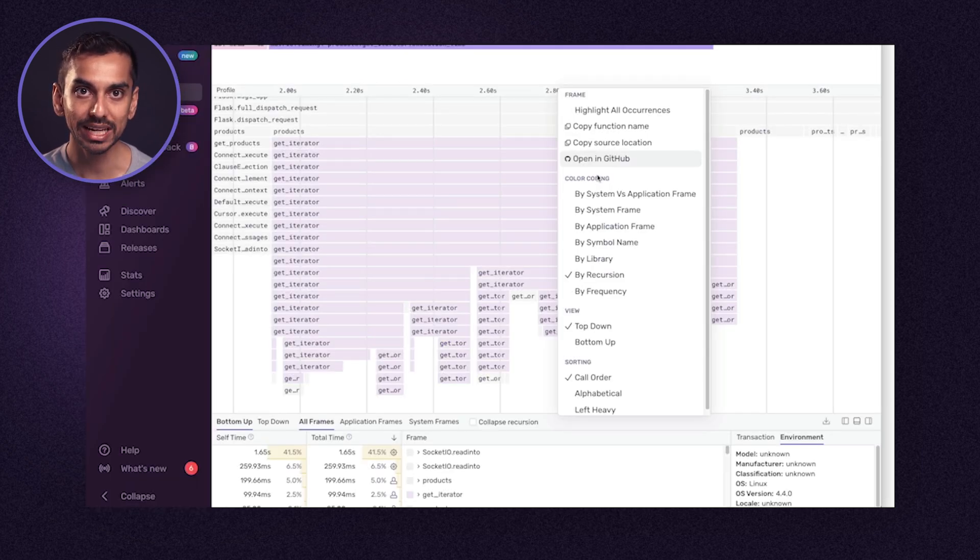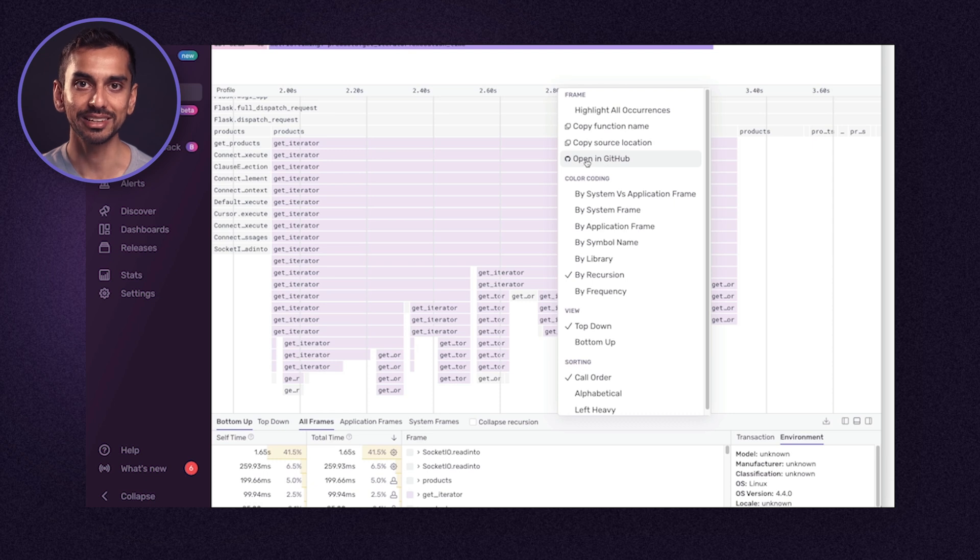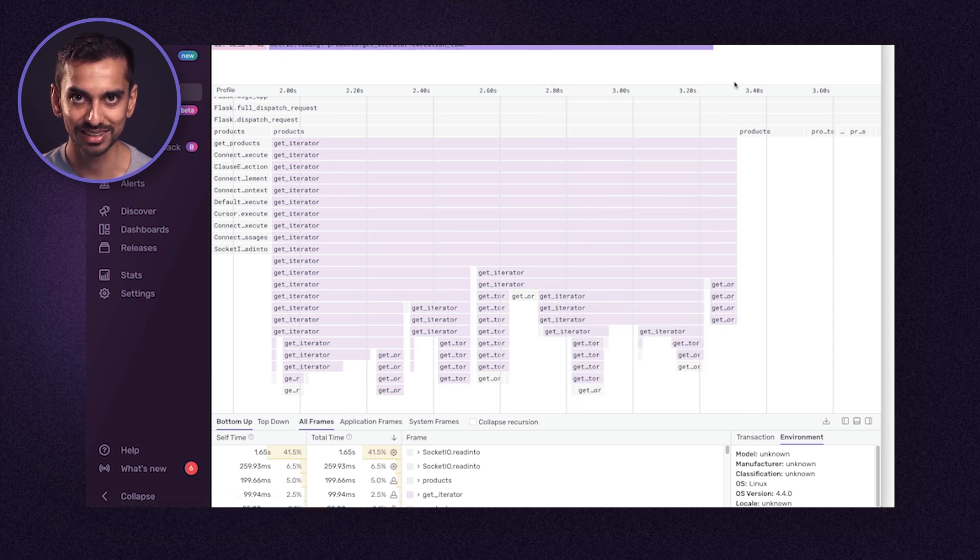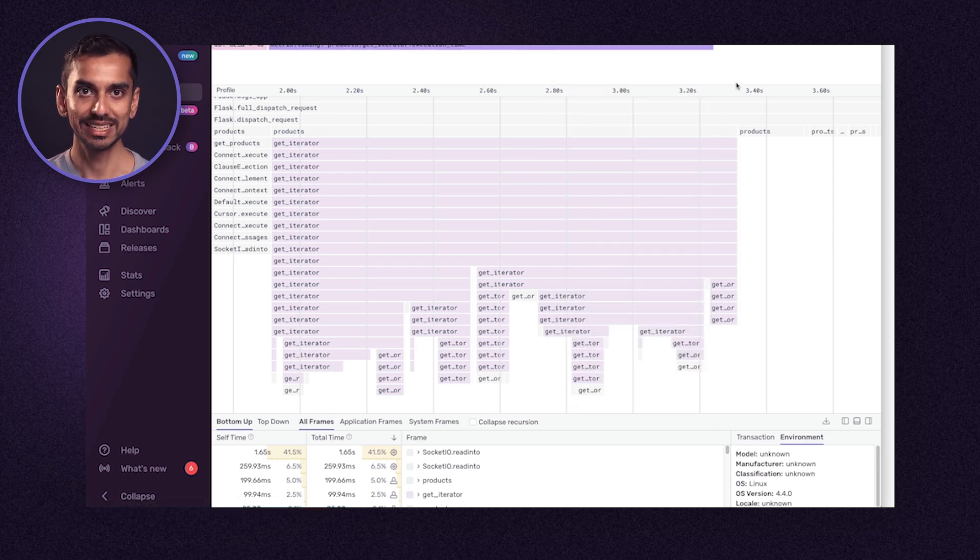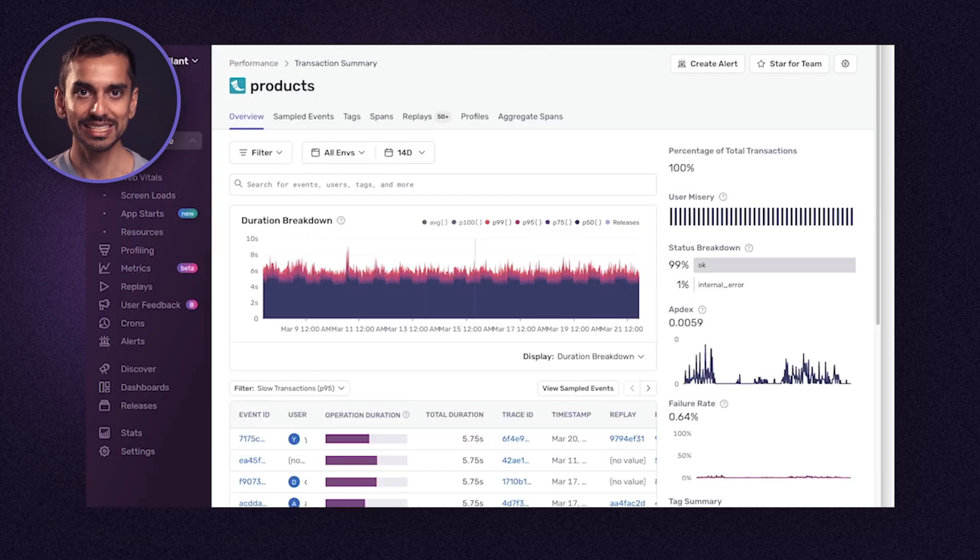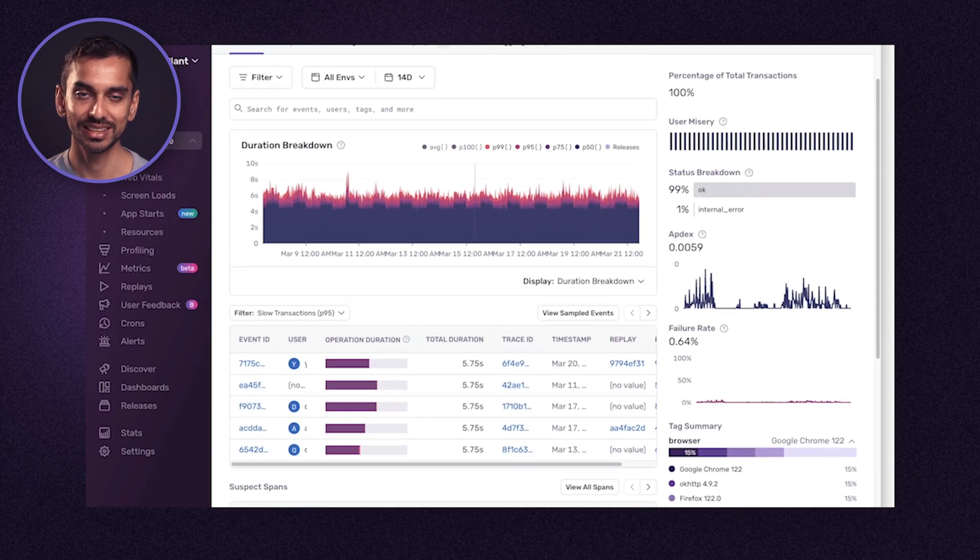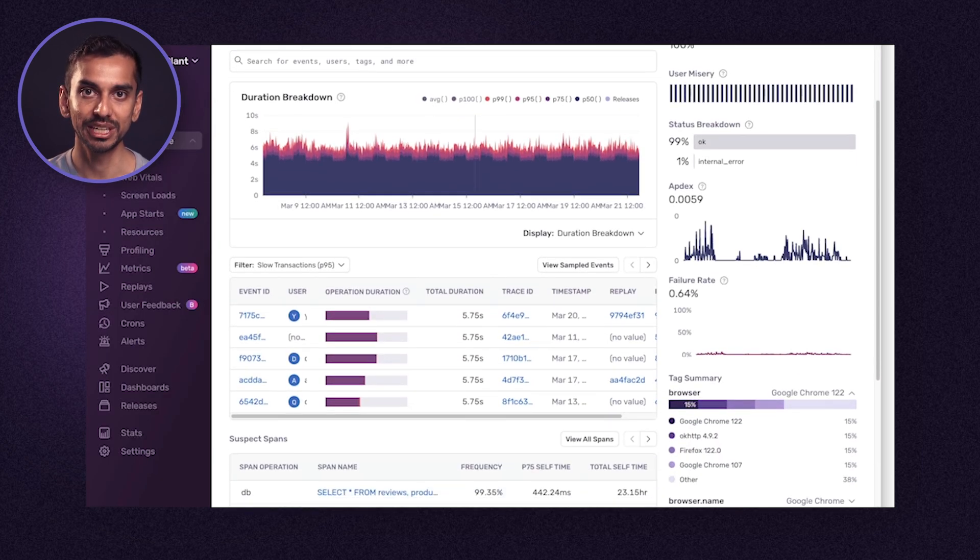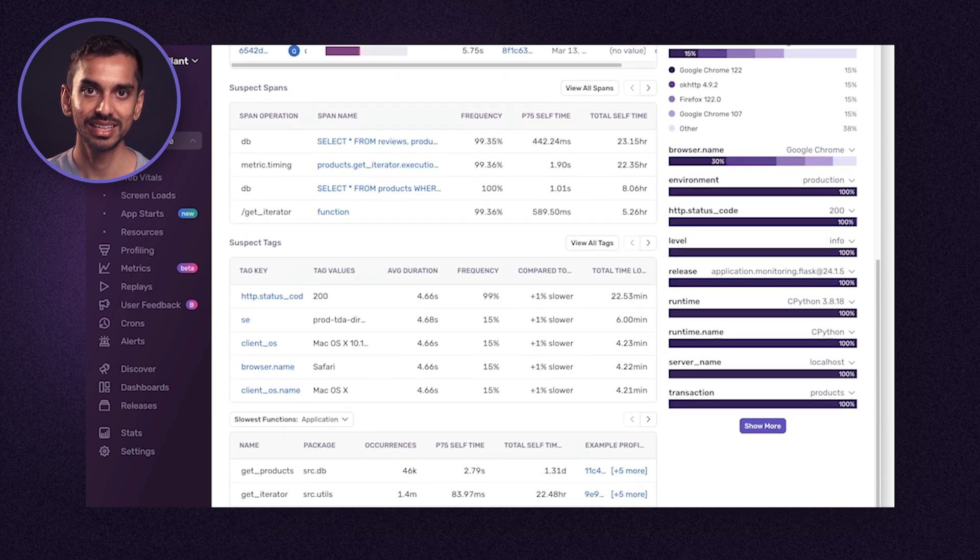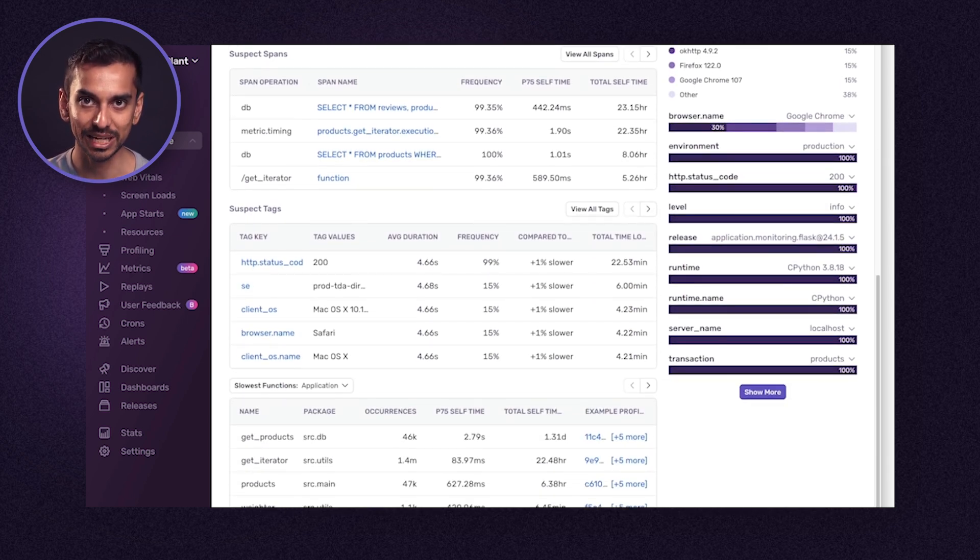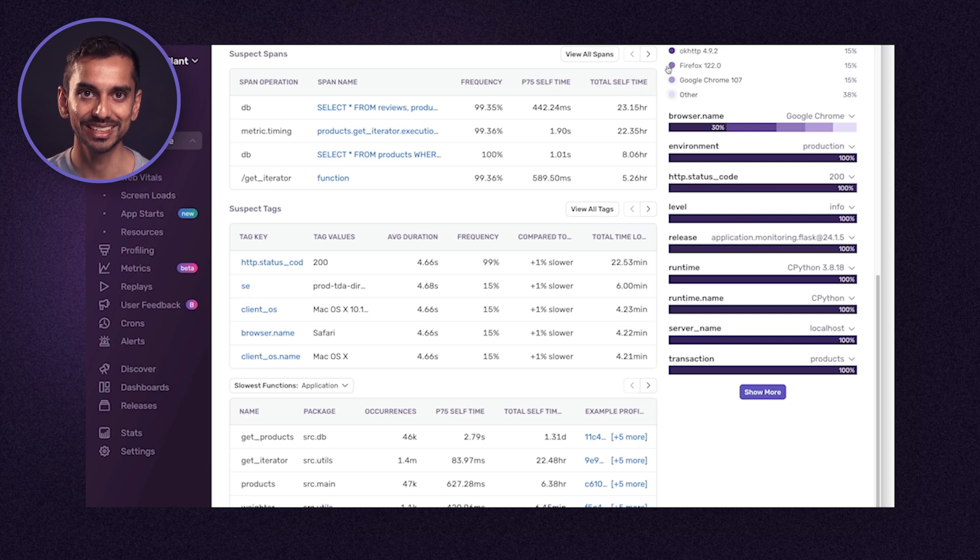Sentry also will identify data sets of interest. Here we can see suspect spans, tags, and functions that are likely contributing to the user experience slowdown. In this case, Sentry has surfaced the specific span and function we looked at previously. Thus far we've responded to some issues that Sentry has flagged and alerted us on. Let's use Sentry to find out what and where developers should optimize to yield a better and more performant user experience.